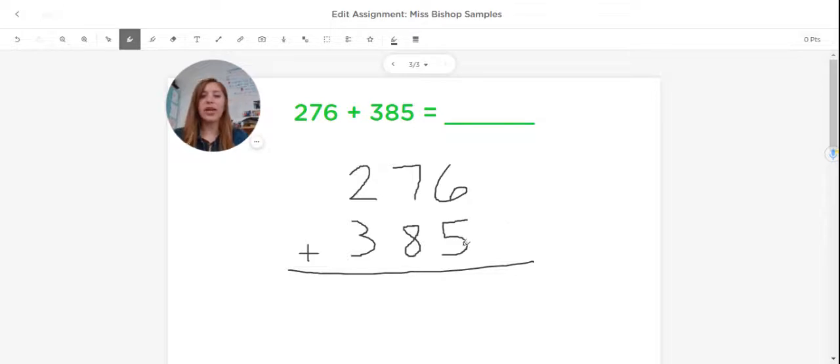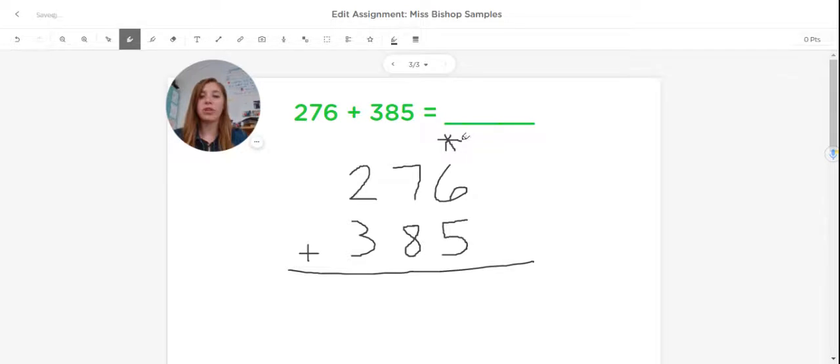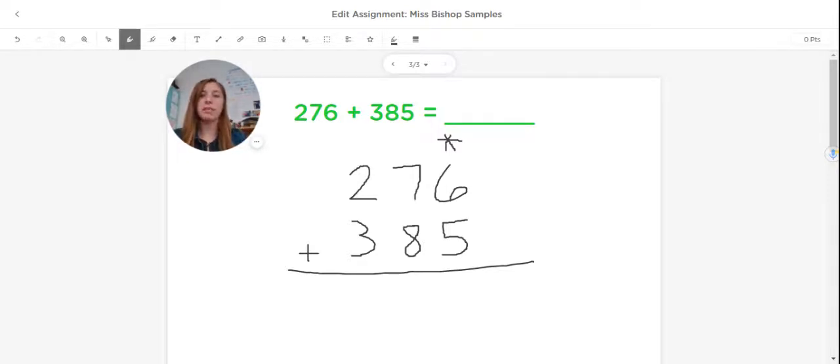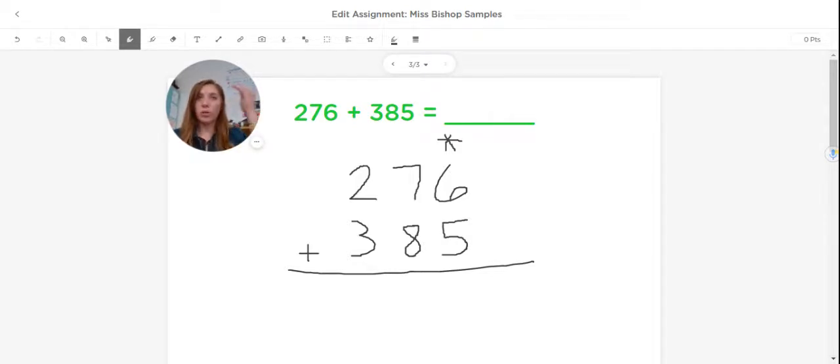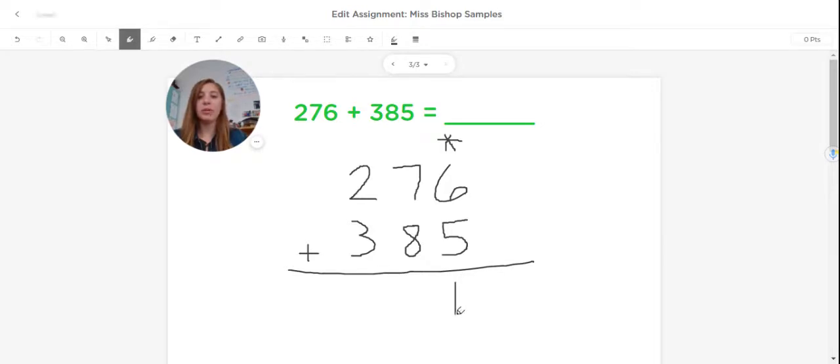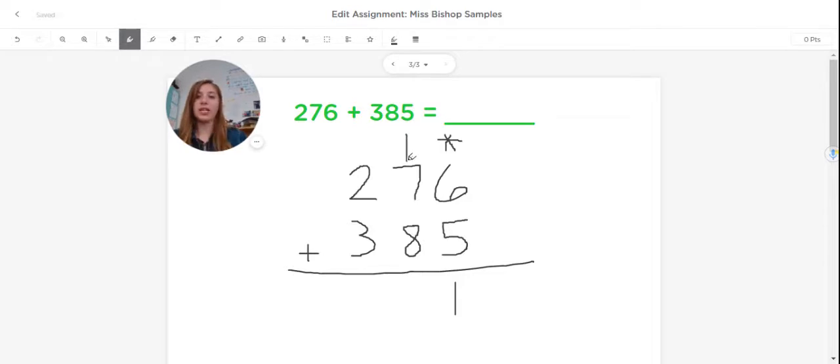Now that I have that stacked up, I'm always going to start in the ones place. That would be this place over here, the furthest to the right. So I'm going to start by adding 6 plus 5. Now if you can do this mentally, that's the best way to do it. But if you don't have these facts memorized, then it's still okay for third graders to use their fingers and to count on. So 6, 7, 8, 9, 10, 11. So since I got that number 11, I'm going to bring the one in the ones place down and I'm going to regroup the second one over to the tens place.